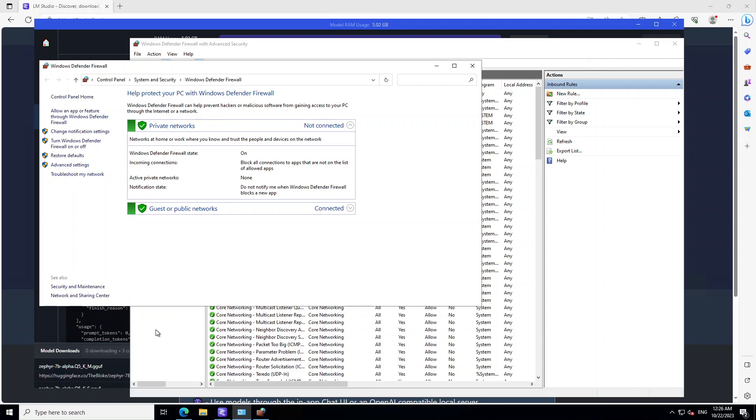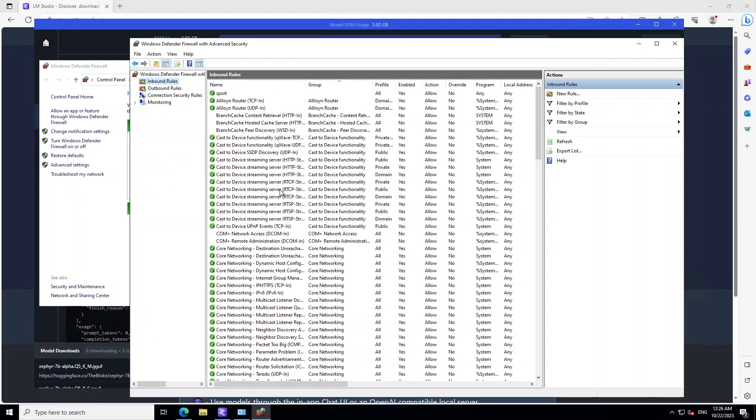Once you are in Advanced Settings, this window will open. Then on the right hand side, click on New Rule.